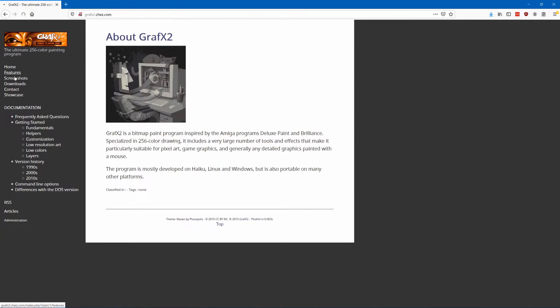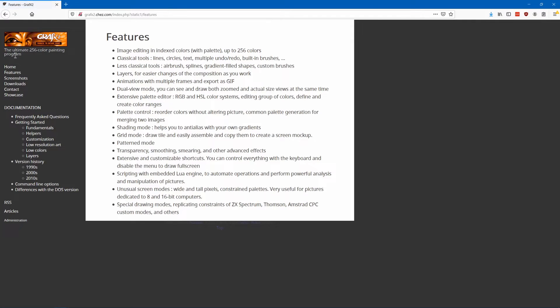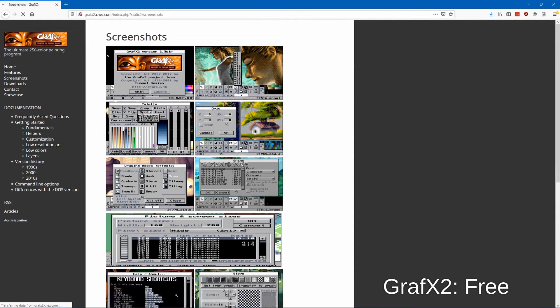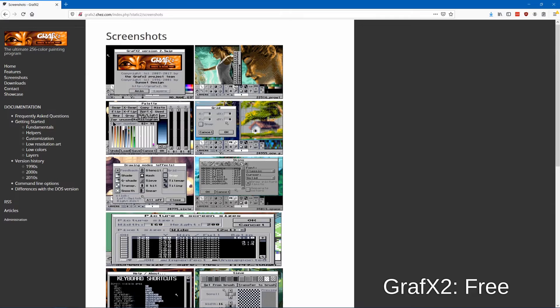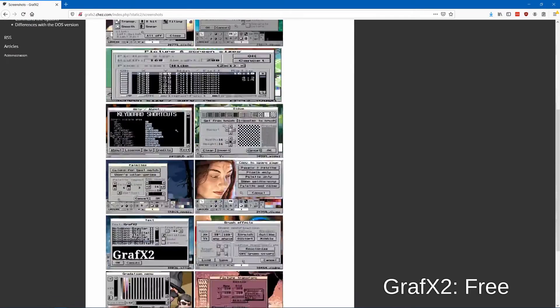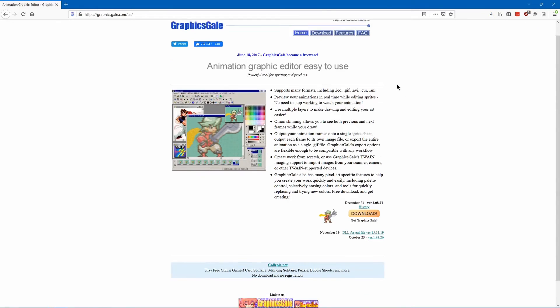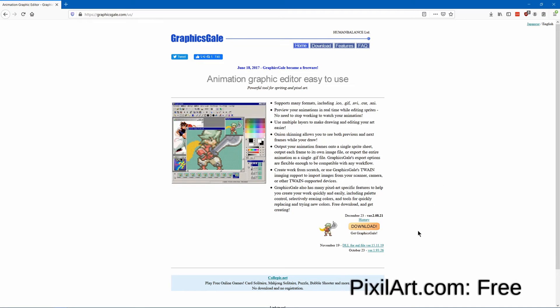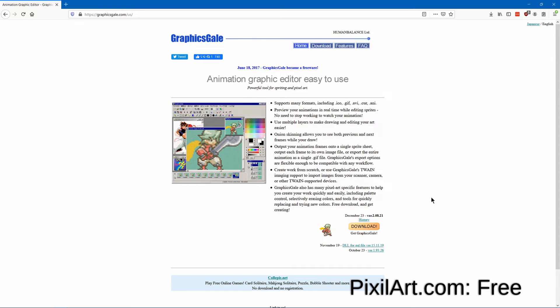For free pixel art programs you got GraphX2 which is really powerful but it's got an outdated interface. GraphicsGale which I don't think is quite as popular but it has a lot of power and a less outdated interface.